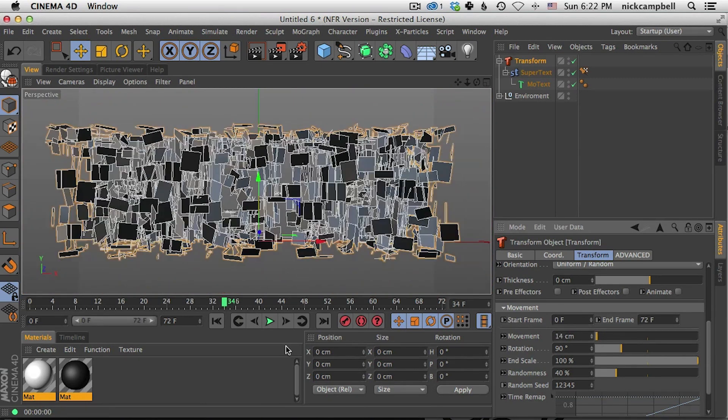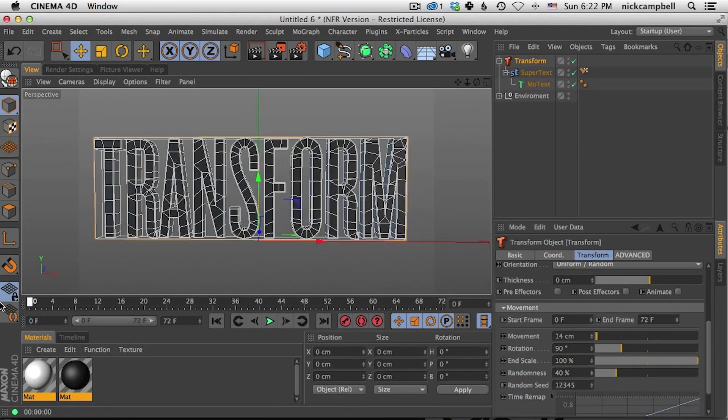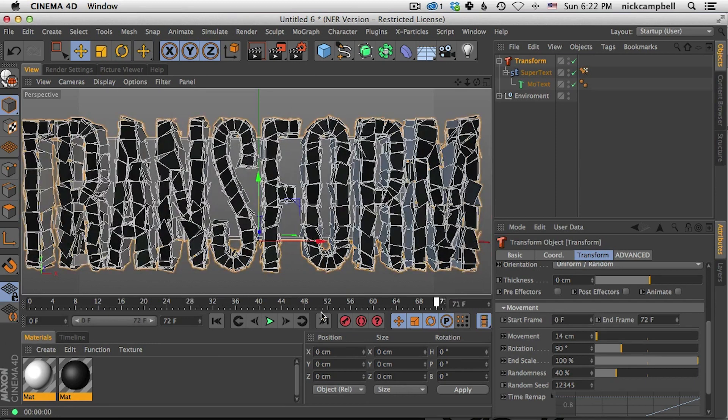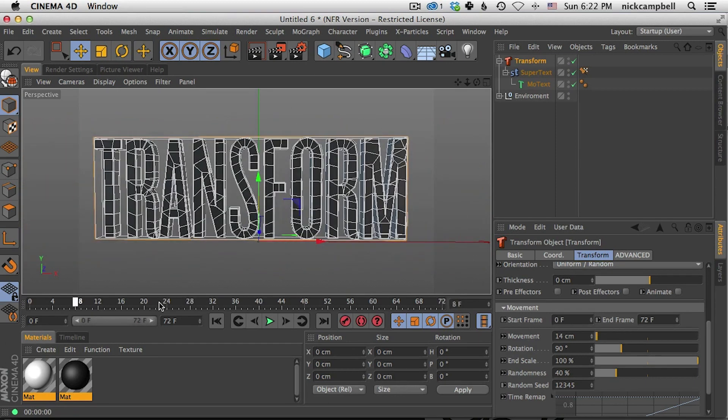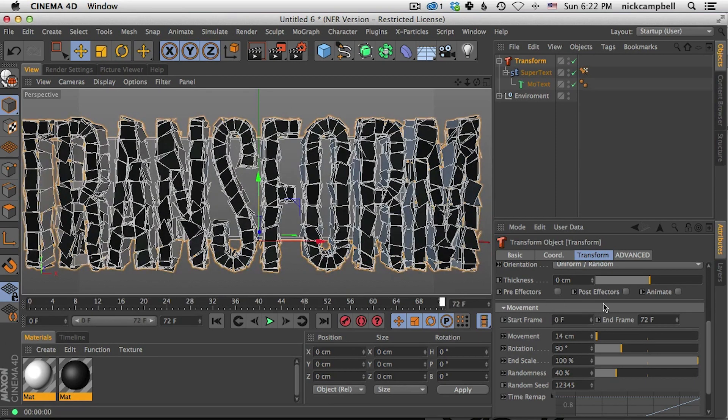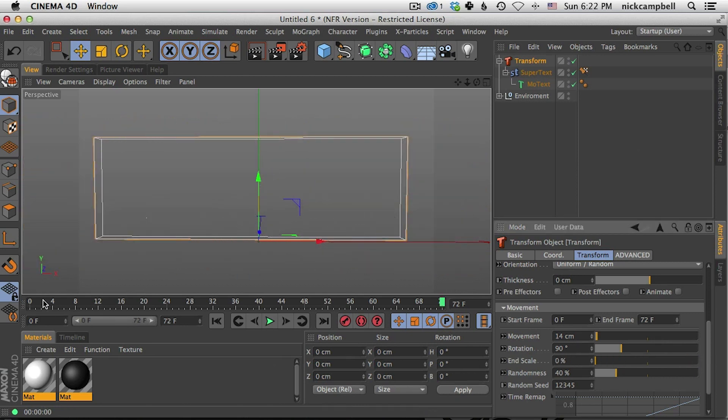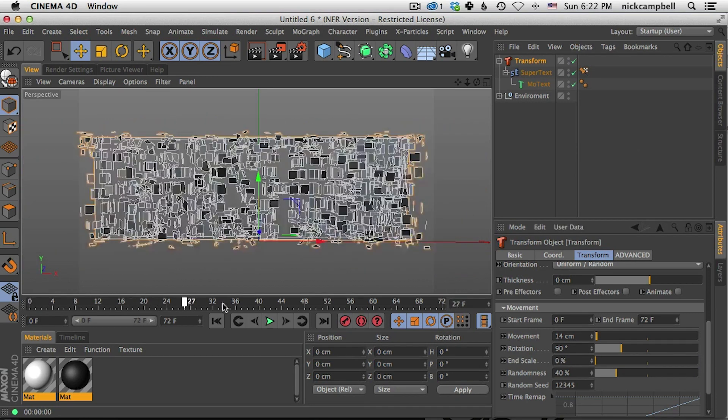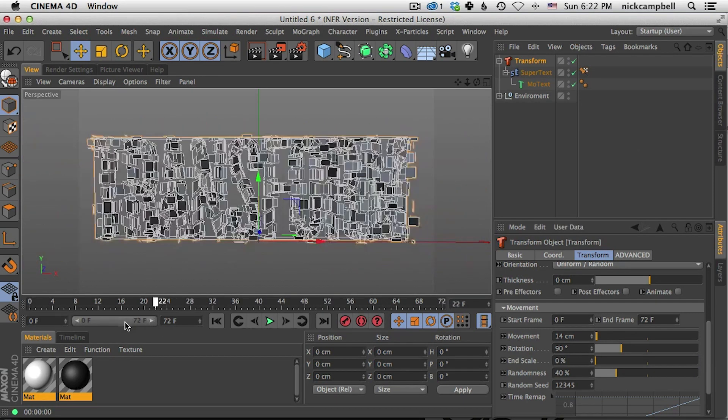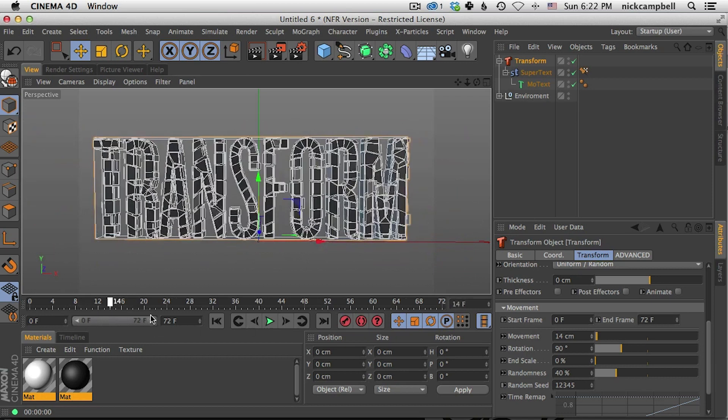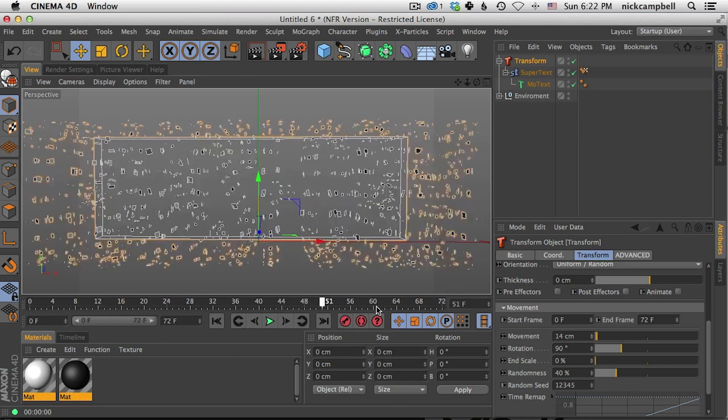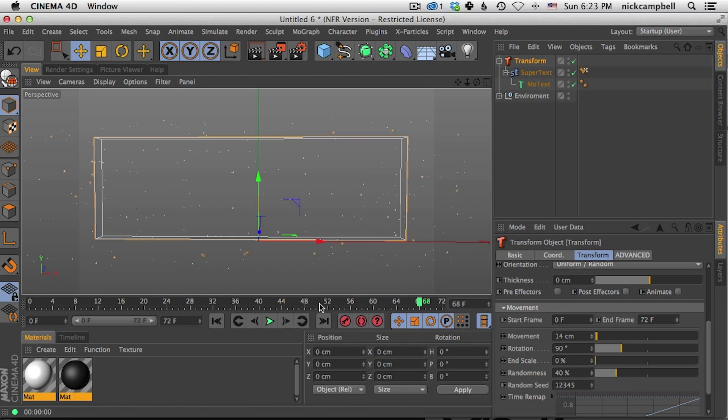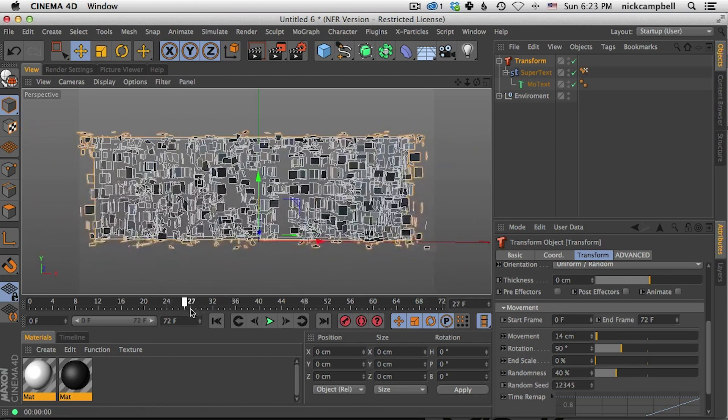So let's turn this movement way down. In this case now it's kind of moving forward but we want it to scale down. So here's another slider, end scale. We could set this to zero and now as it moves forward it's breaking off and kind of scaling to zero. We could also adjust the rotation and also the randomness.